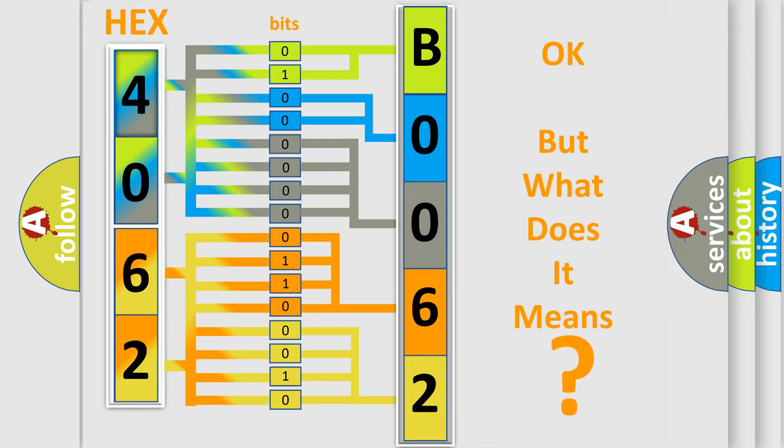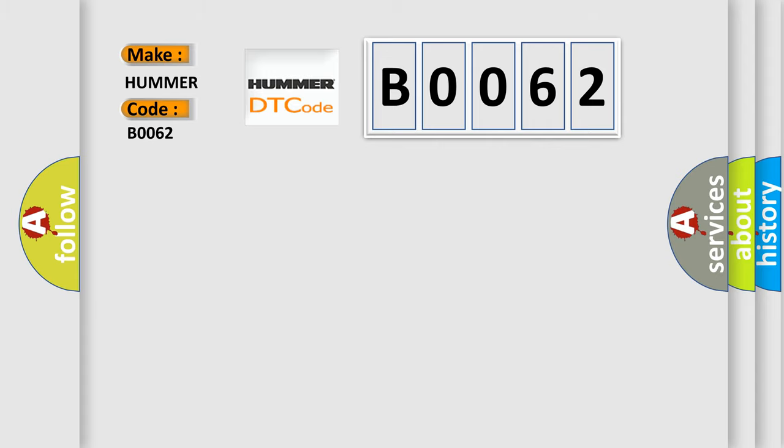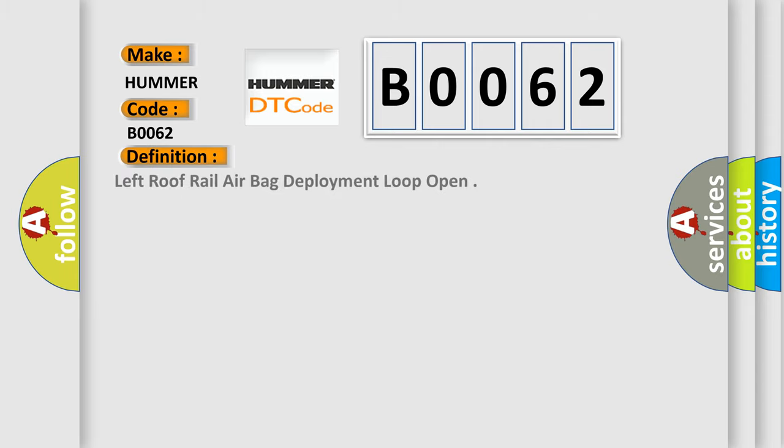So, what does the Diagnostic Trouble Code B0062 interpret specifically for car manufacturers? The basic definition is: Left roof rail airbag deployment loop open. And now this is a short description of this DTC code.